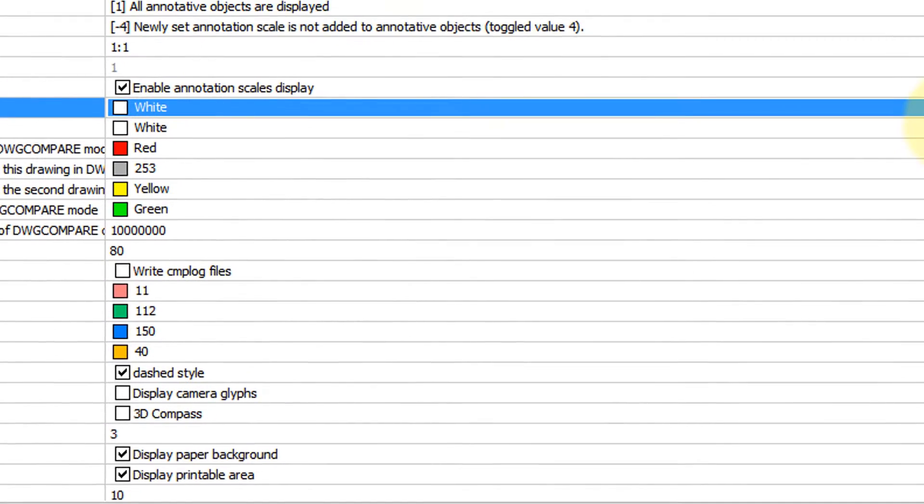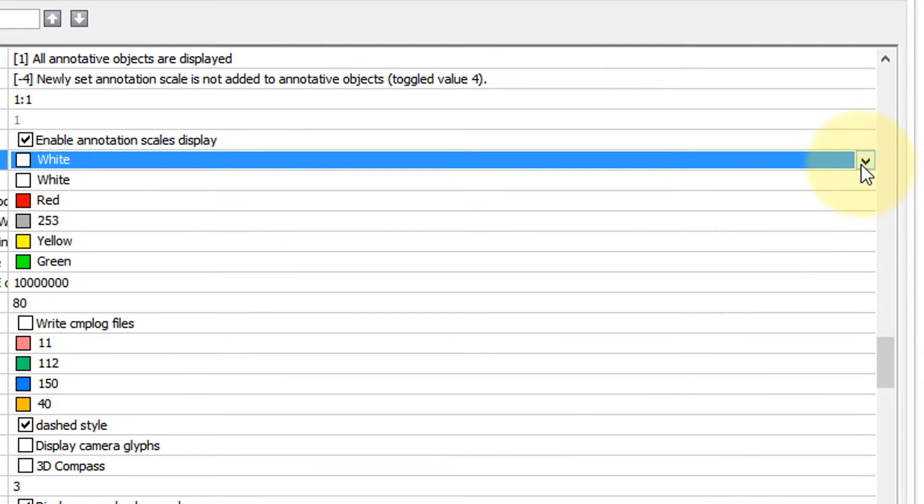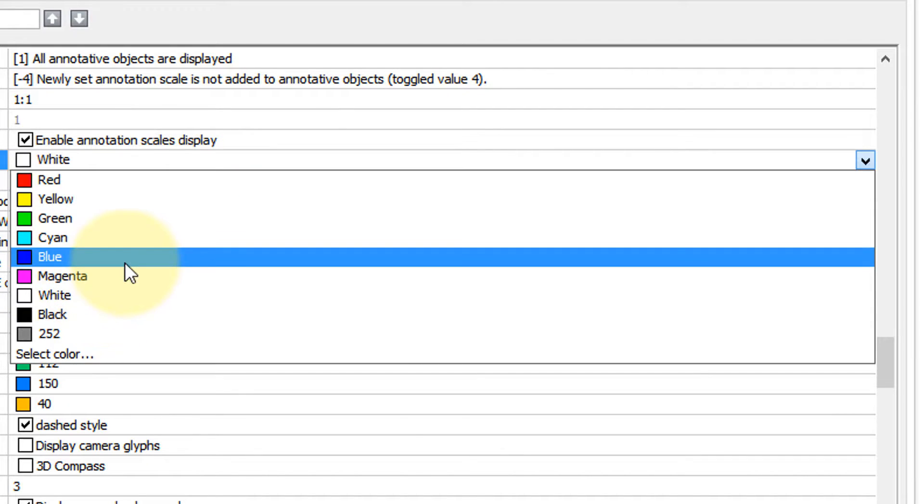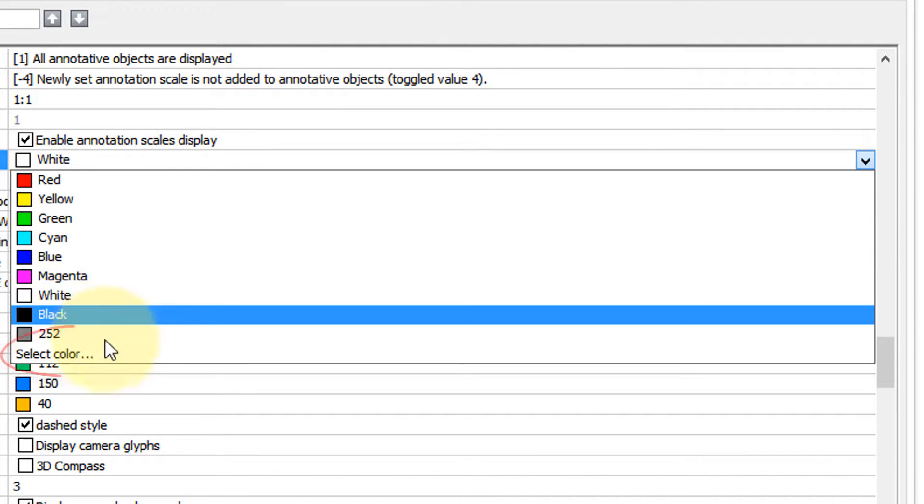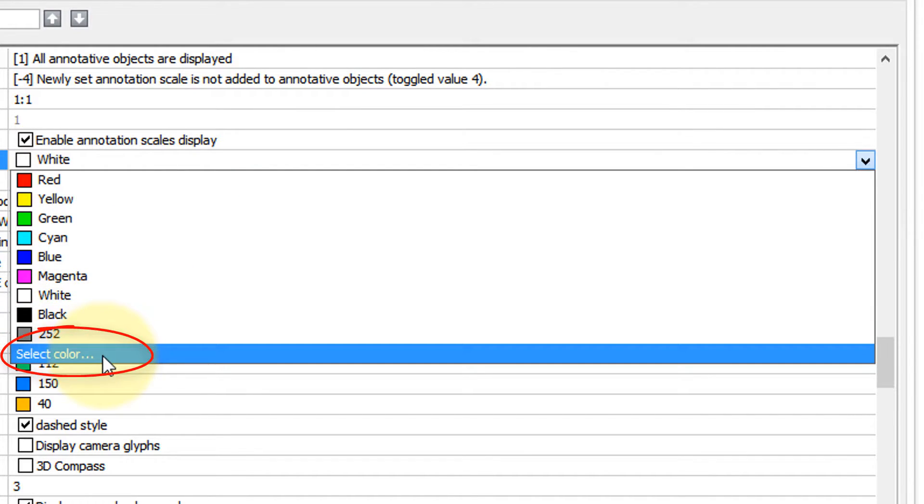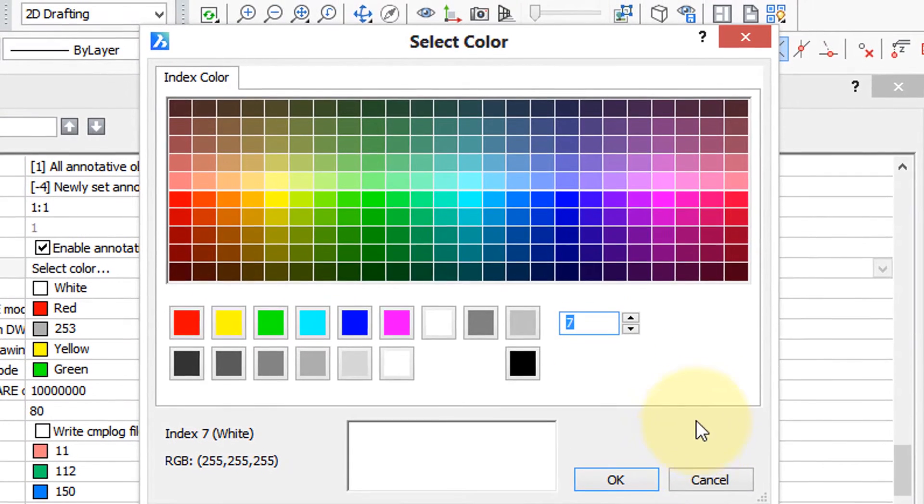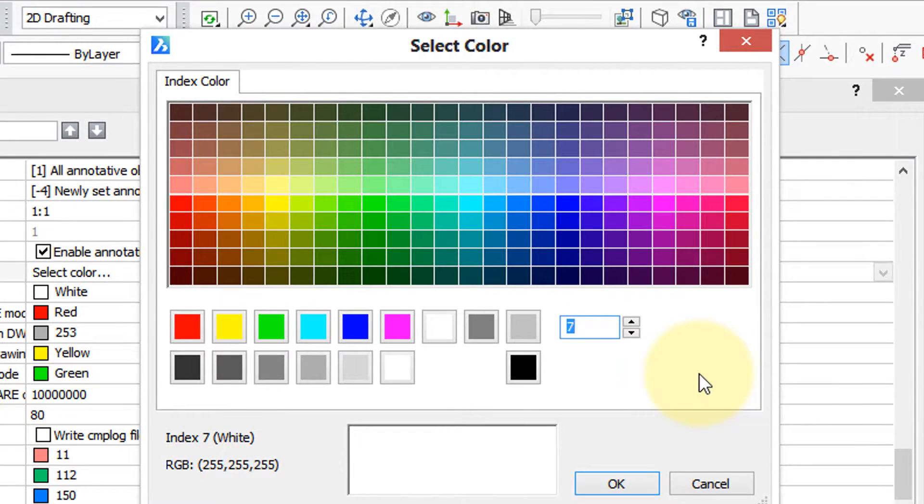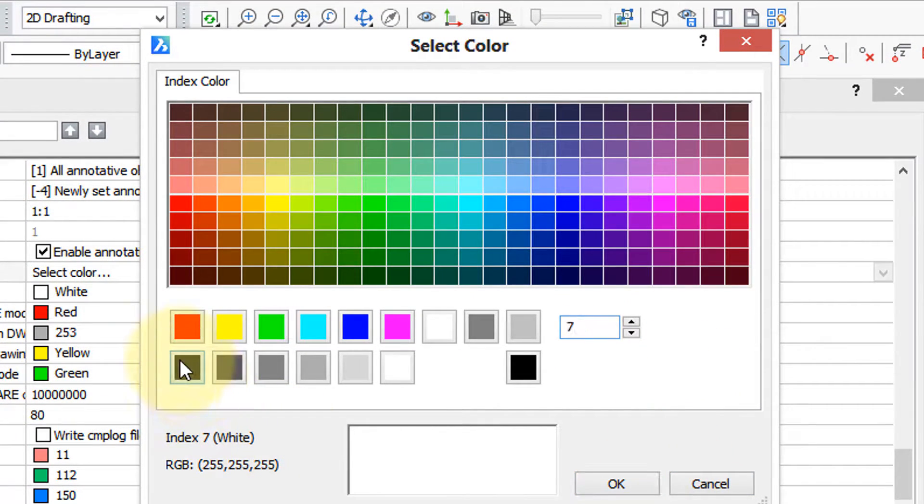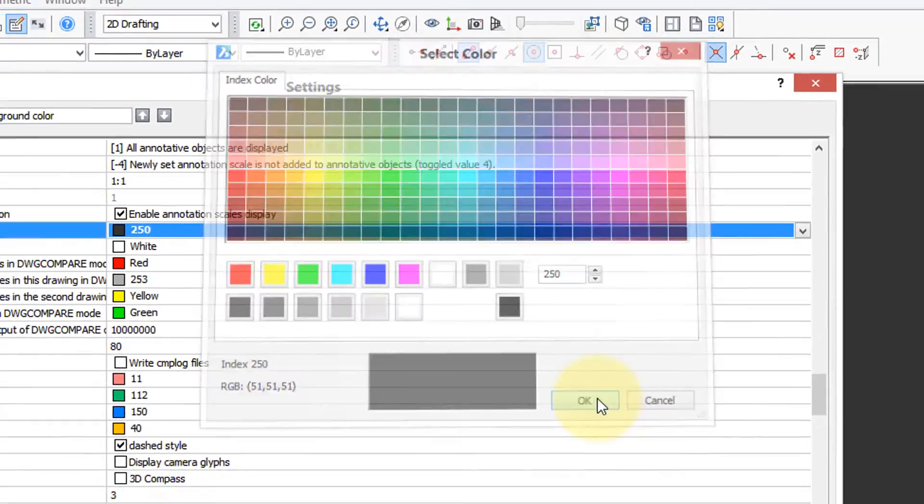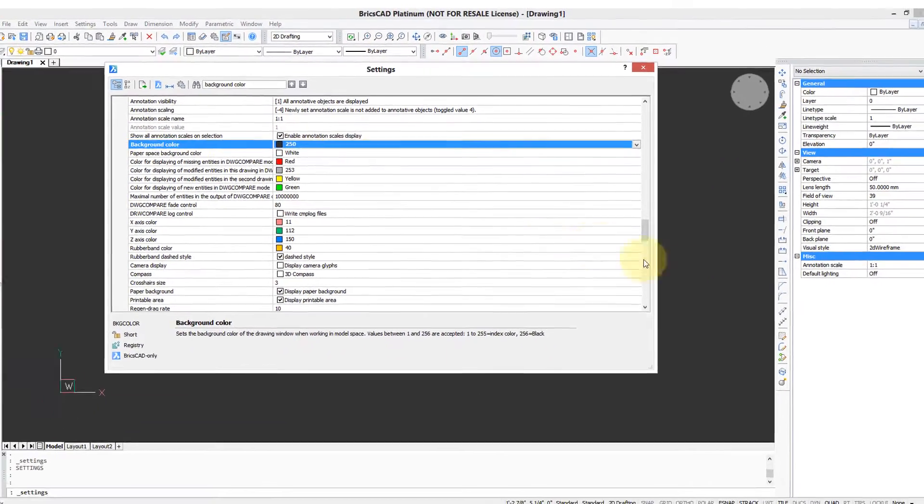So to choose a different color, I click this down arrow, and here's colors you can choose from, as well as click Select color to choose from any of these 255 colors available. So I'm going to select a darker gray because that's what some people like. Click OK.